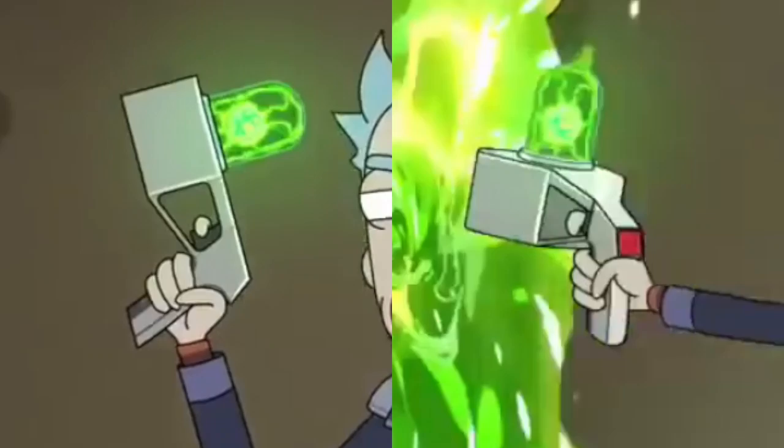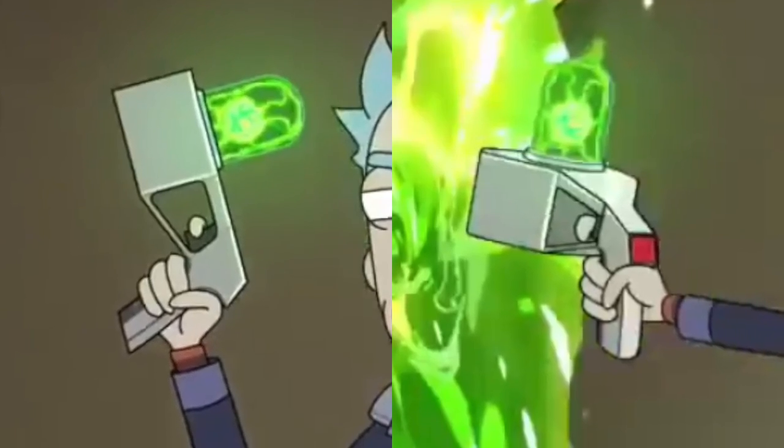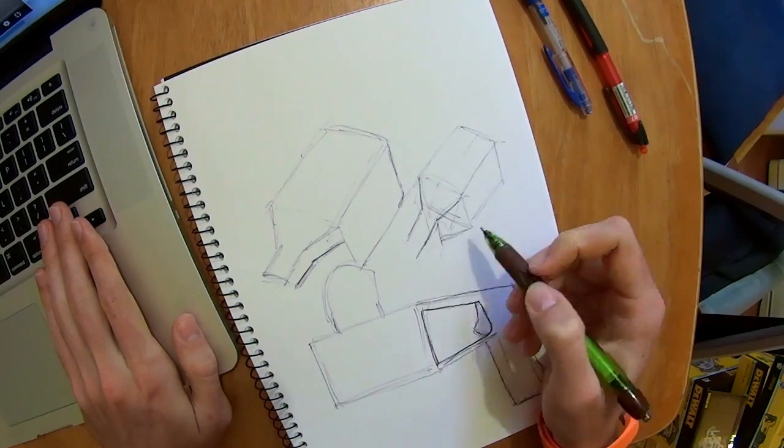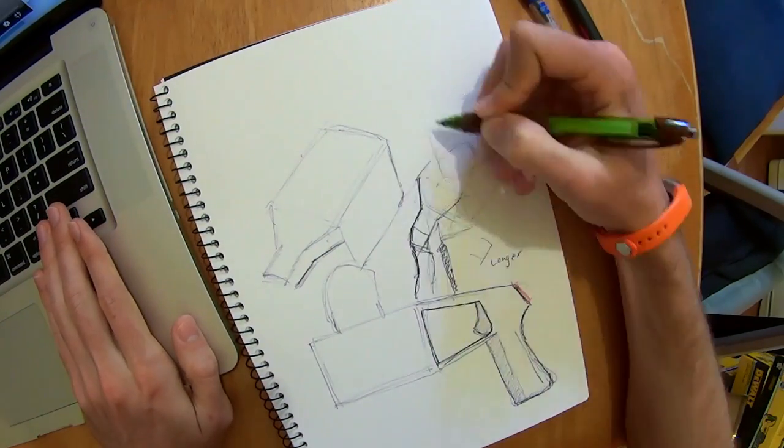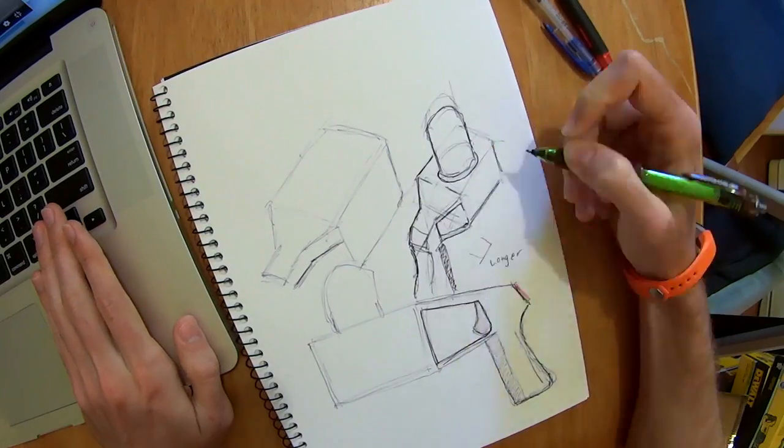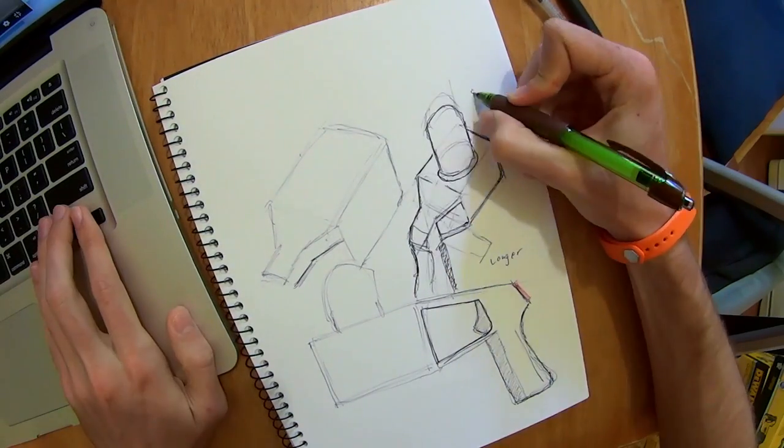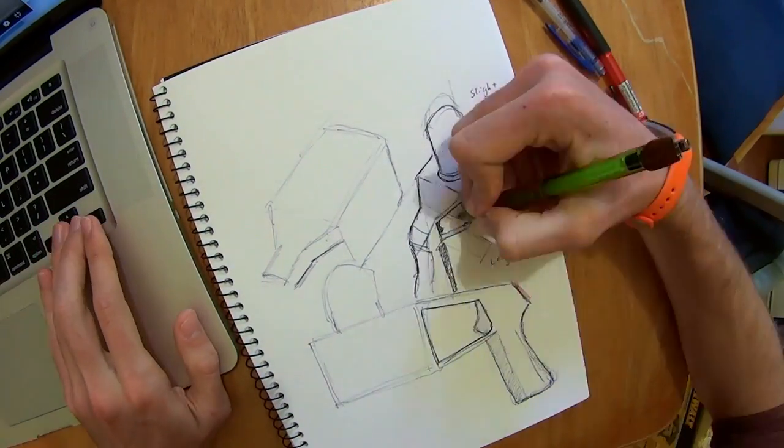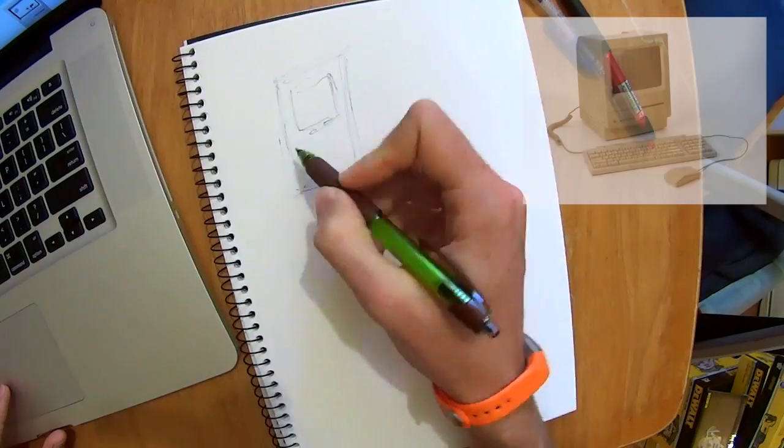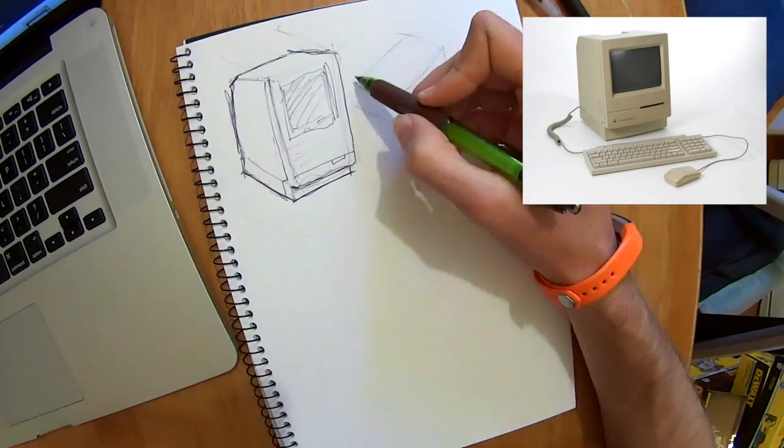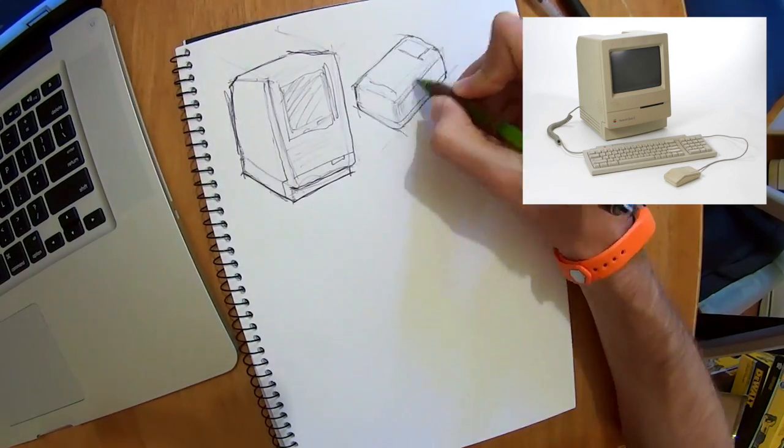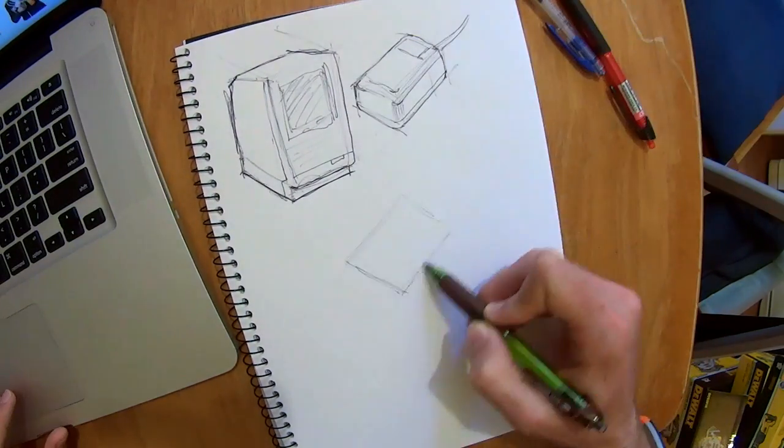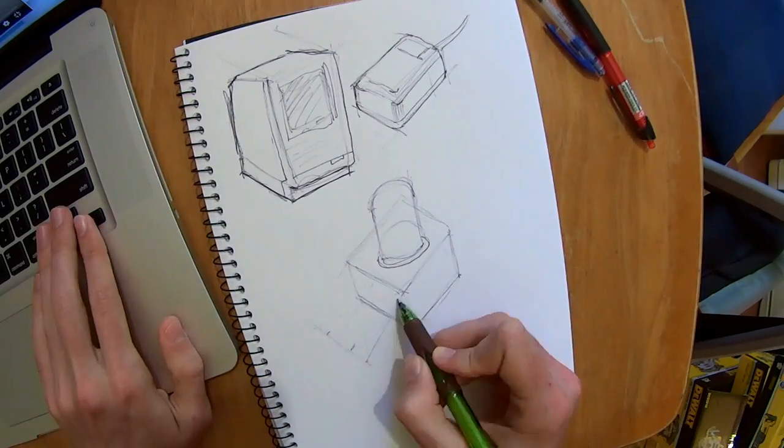The three angles that the portal gun is visible from seem to have slightly different perspectives, which leaves me open for a unique interpretation of it, and I can make the portal gun just a little less blocky. The blocky design reminded me of the old Apple Macs from the early 90s.